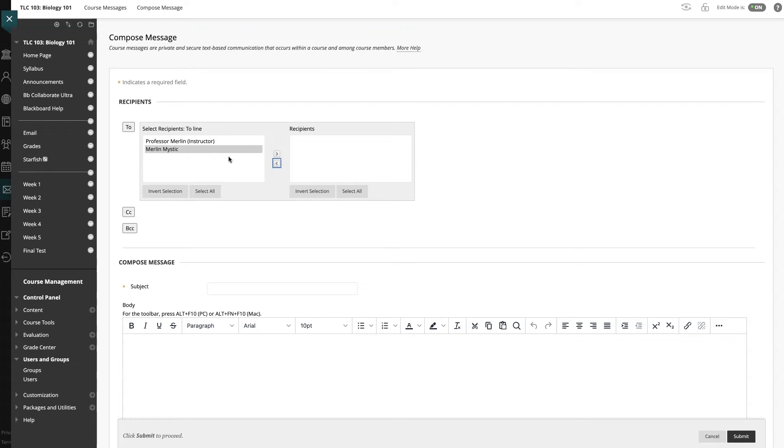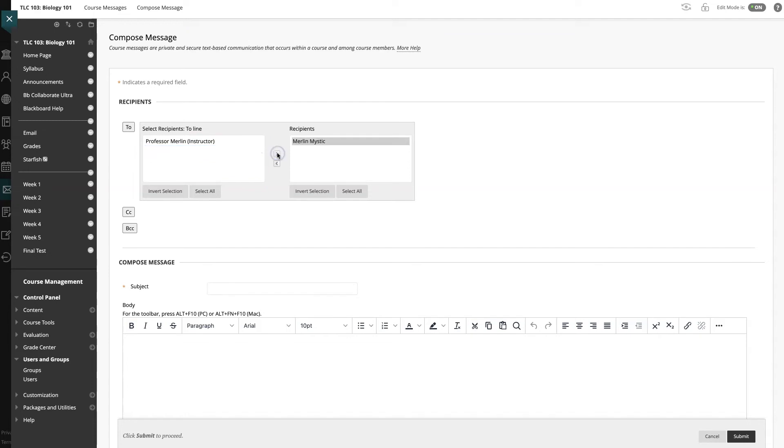I also have the option to select more than one person by holding down the shift button and selecting all of the names. But in this instance, I'm going to unselect myself and once again just add Merlin Mystic into the recipients list.